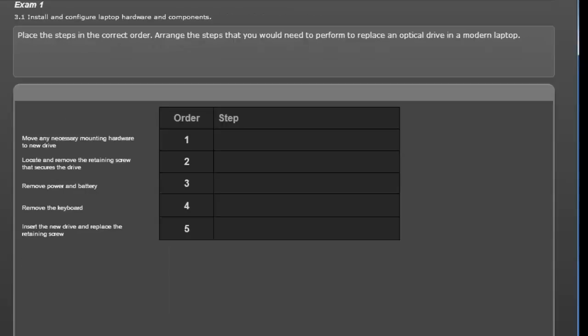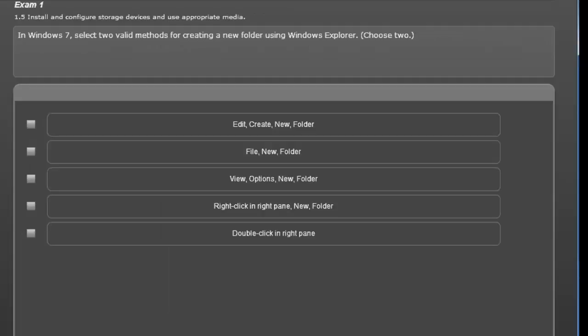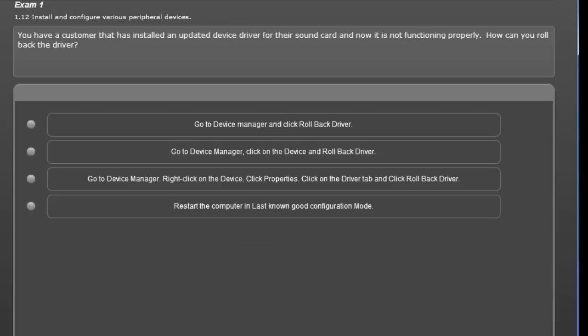The majority of the test will be multiple choice single answer or multiple choice multiple answer. Here is a multiple choice multiple answer question. Note the square response boxes just like the actual exam. Now an example of the meat of the exam, the multiple choice single answer.